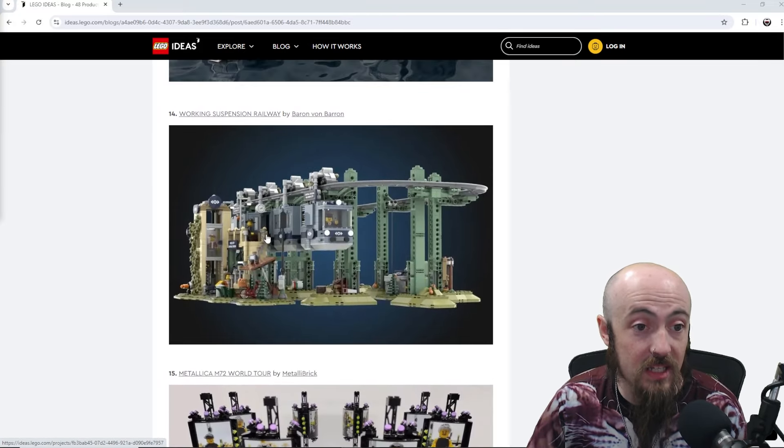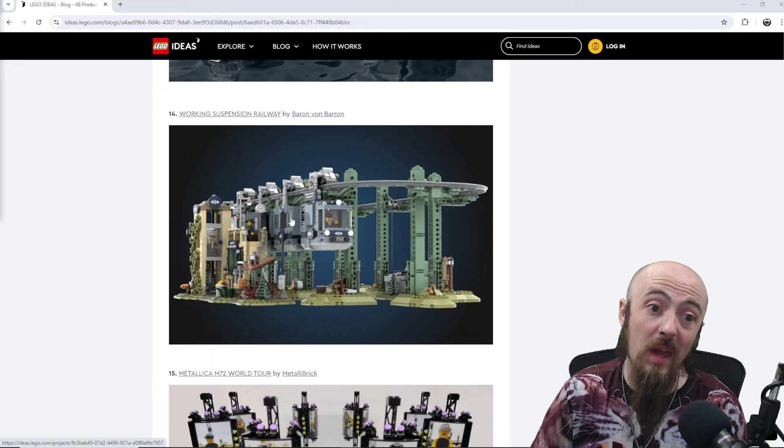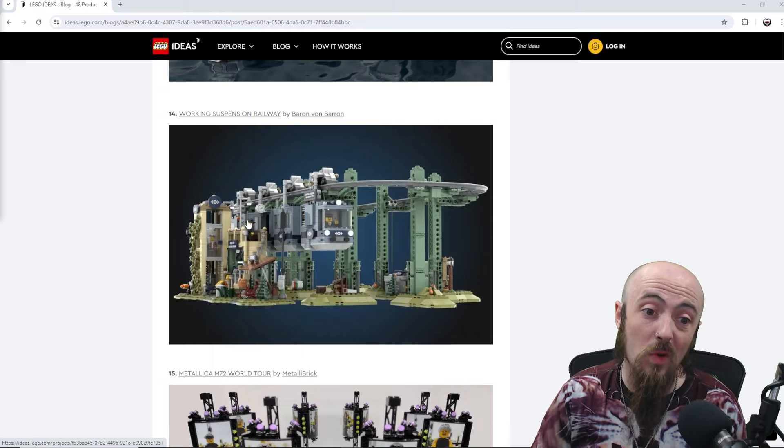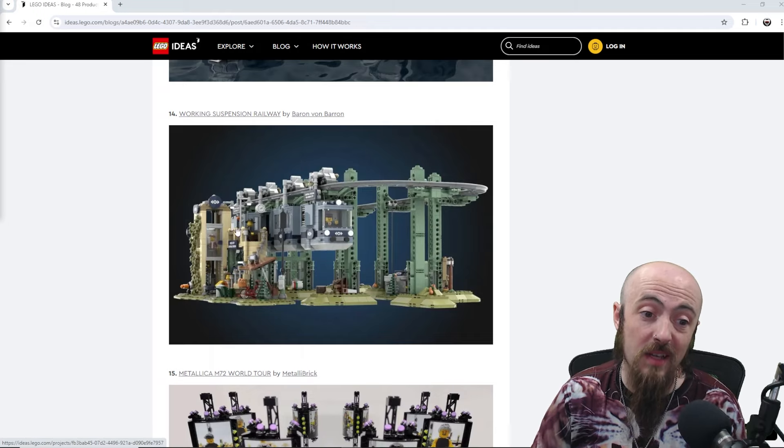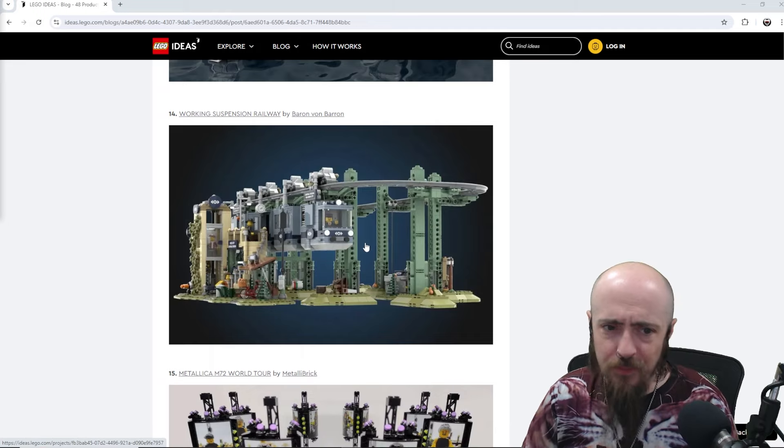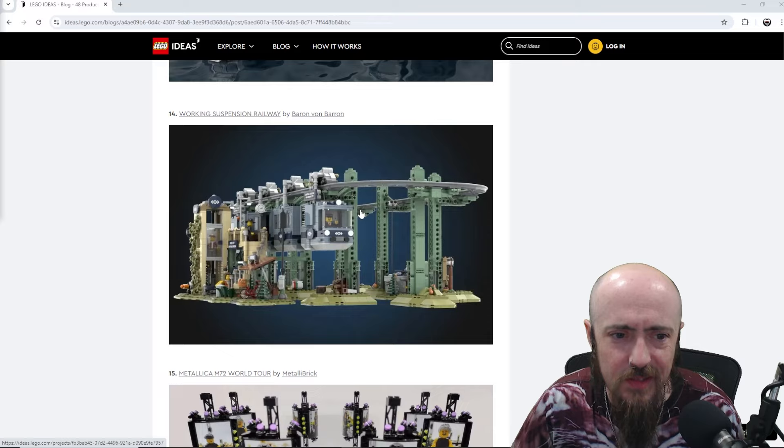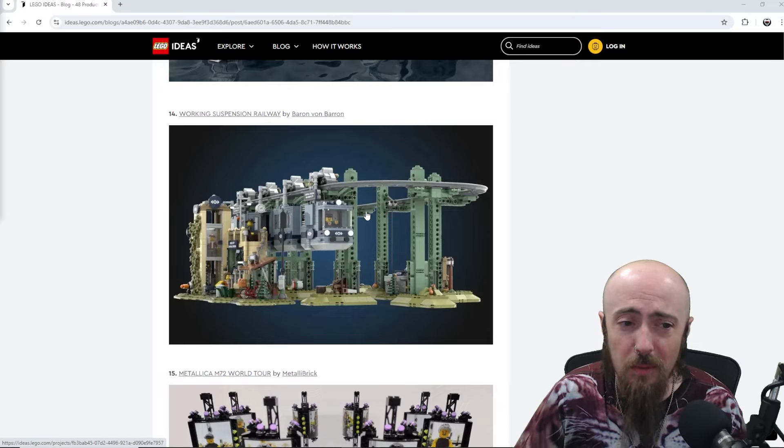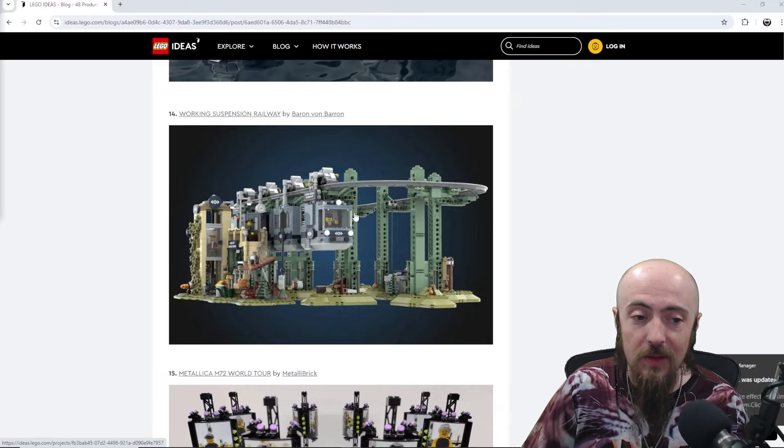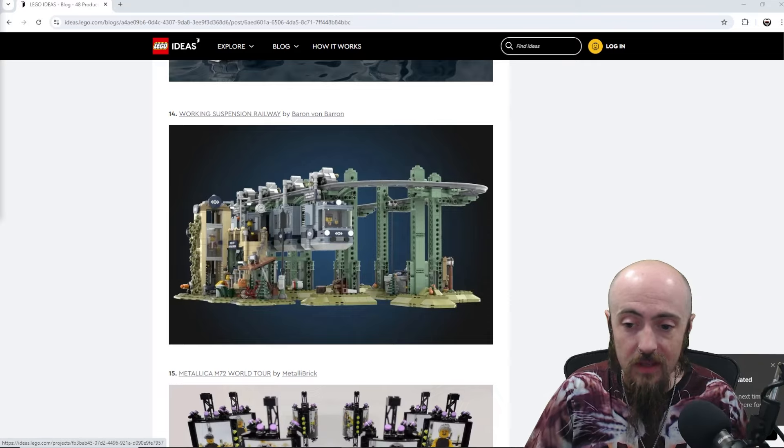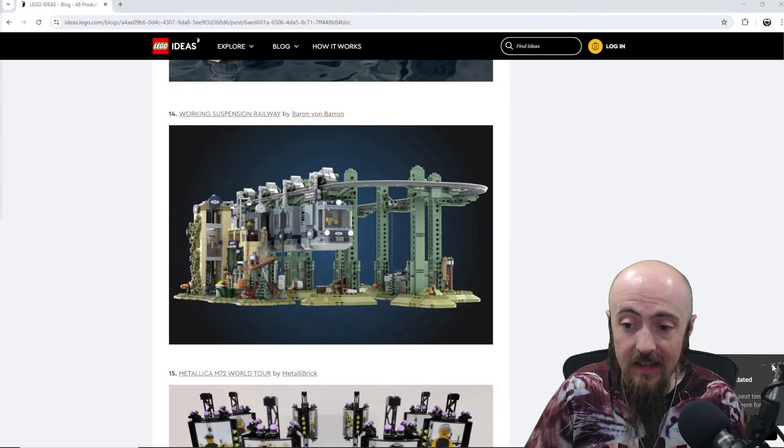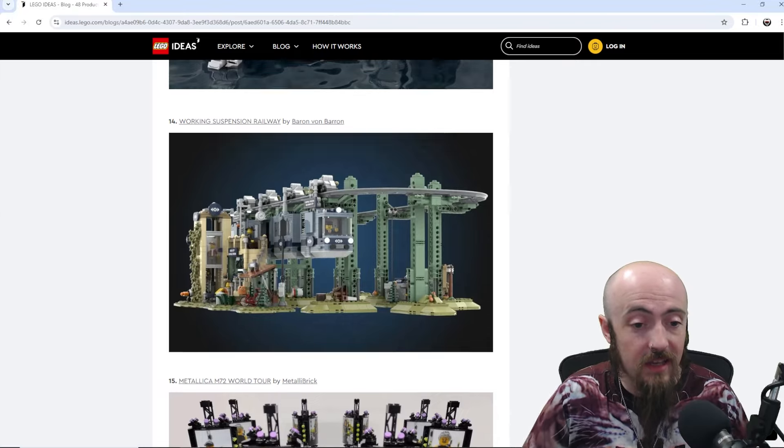Working suspension railway, that is cool. The hanging upside down. Kind of almost like would fit next to Welcome to Apocalypseburg. Something like that.